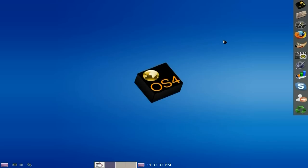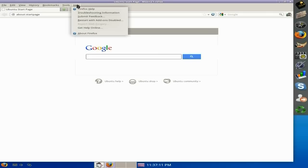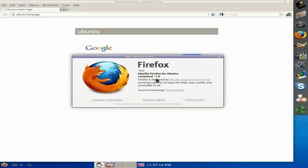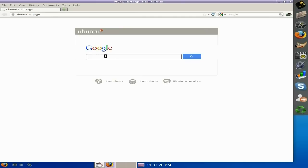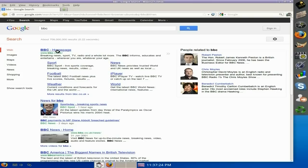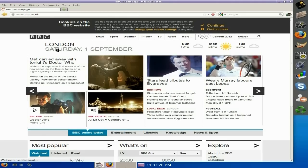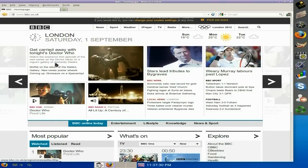I'm going to open up Firefox for you. If we go to Help and About Firefox - as you can see it's Firefox 15, because it's based on Ubuntu. Let's go to the BBC and have a quick look. There we go - it looks alright to me. Did you see Doctor Who tonight? It was very good. I can't wait until next week's one though.